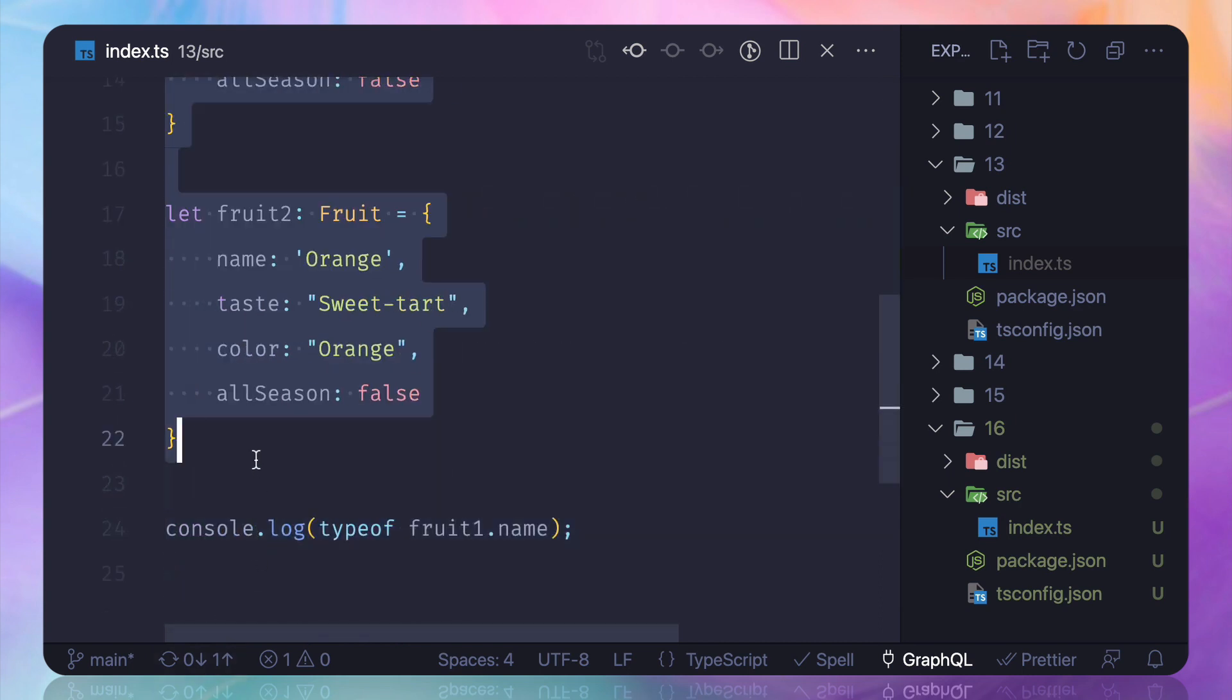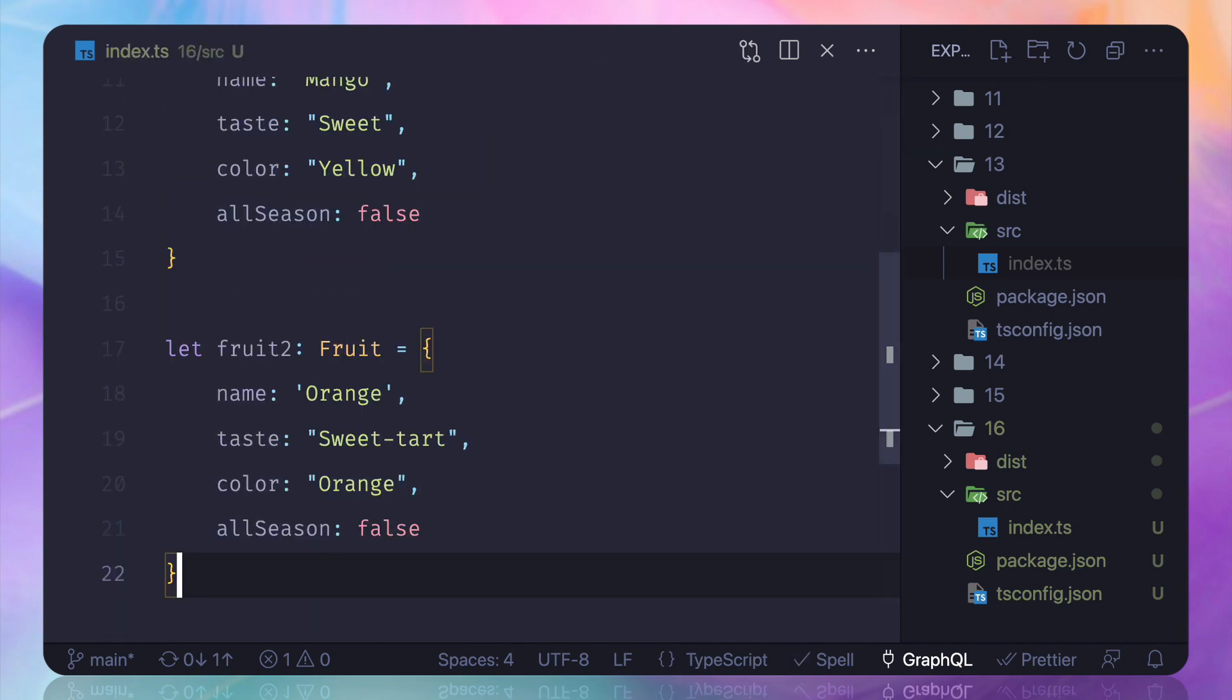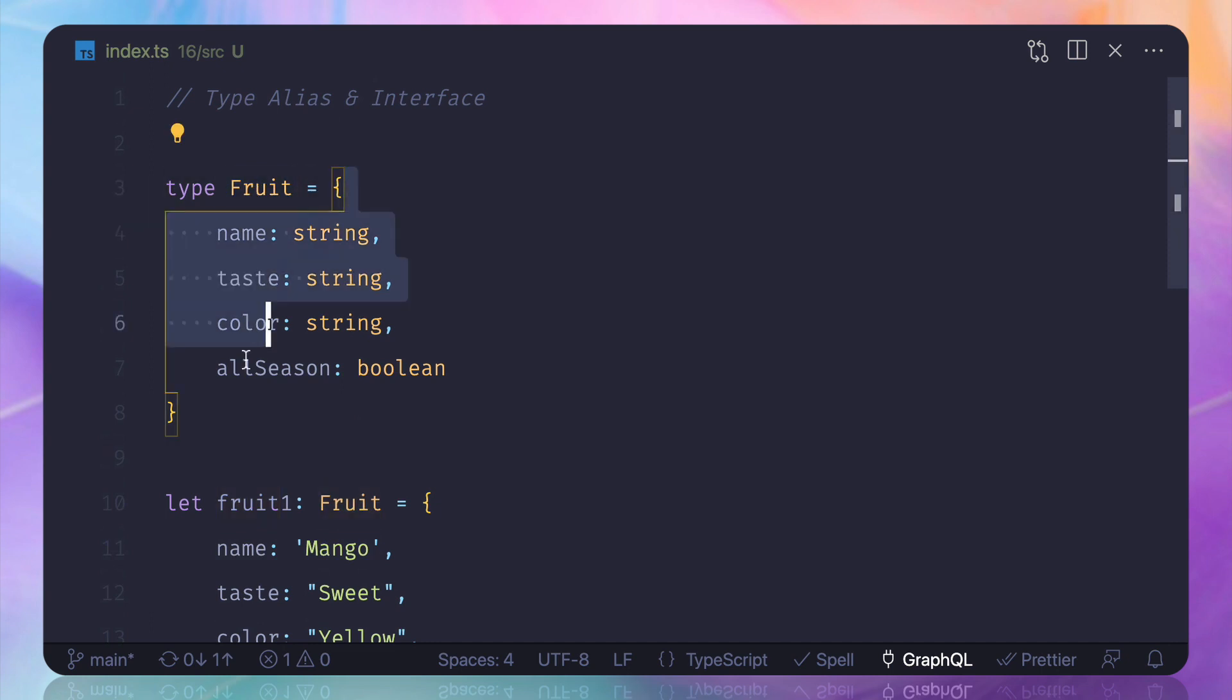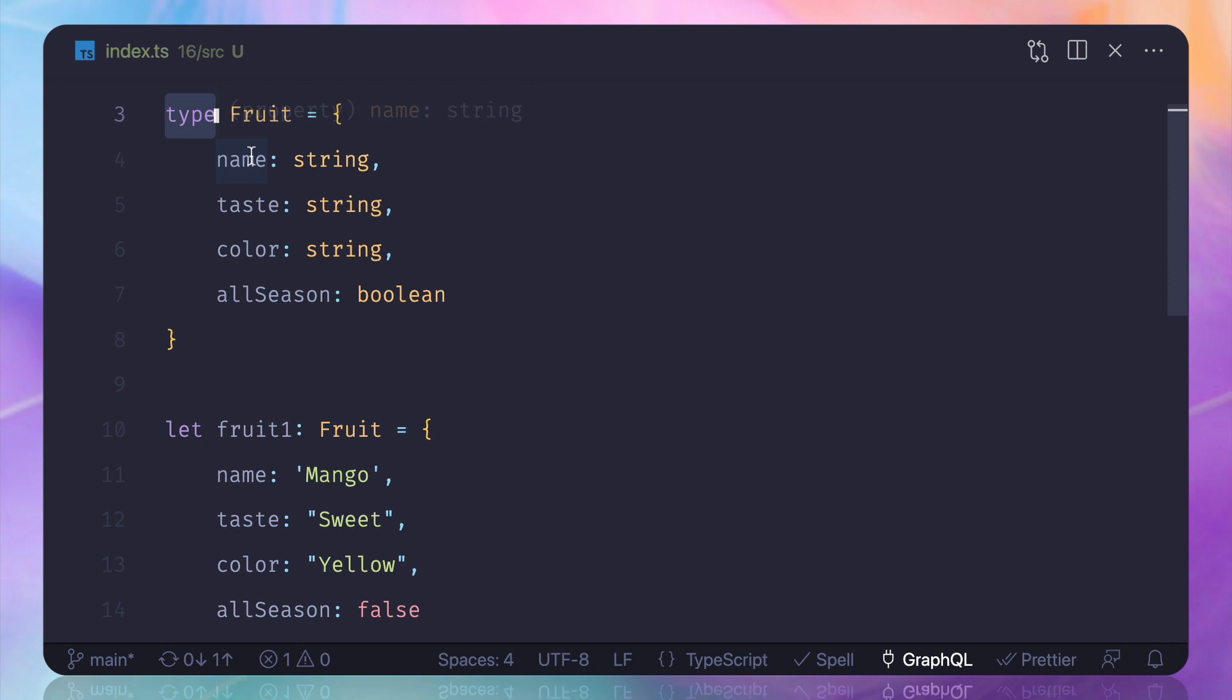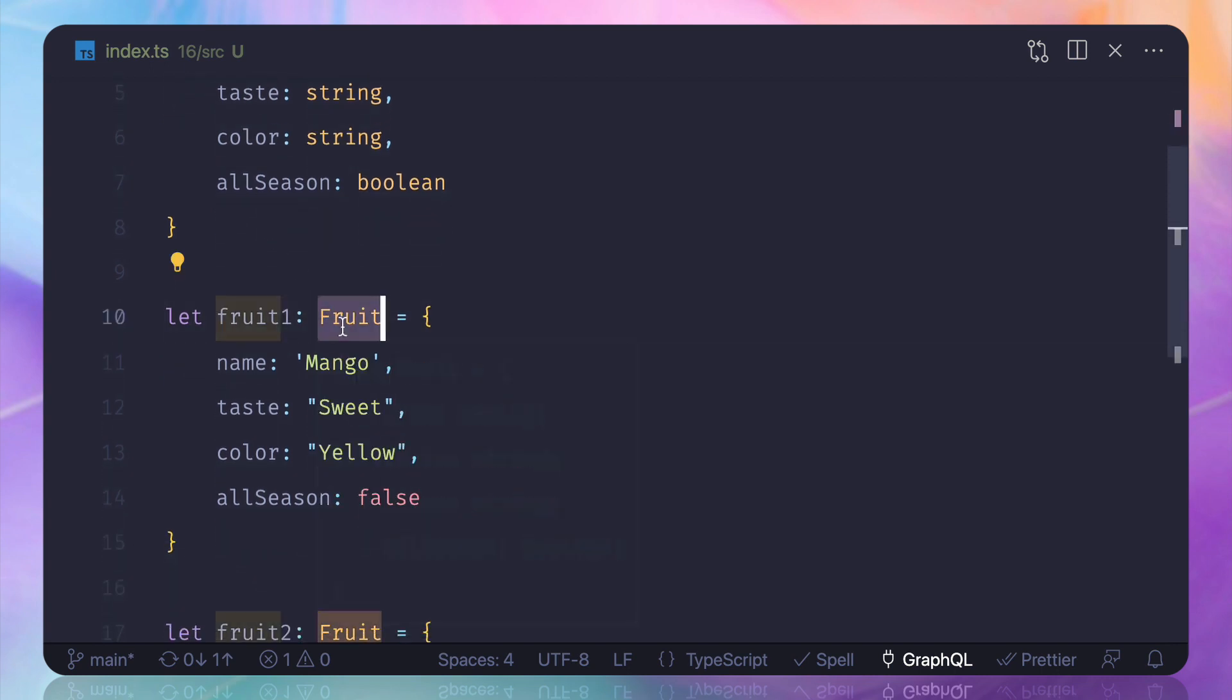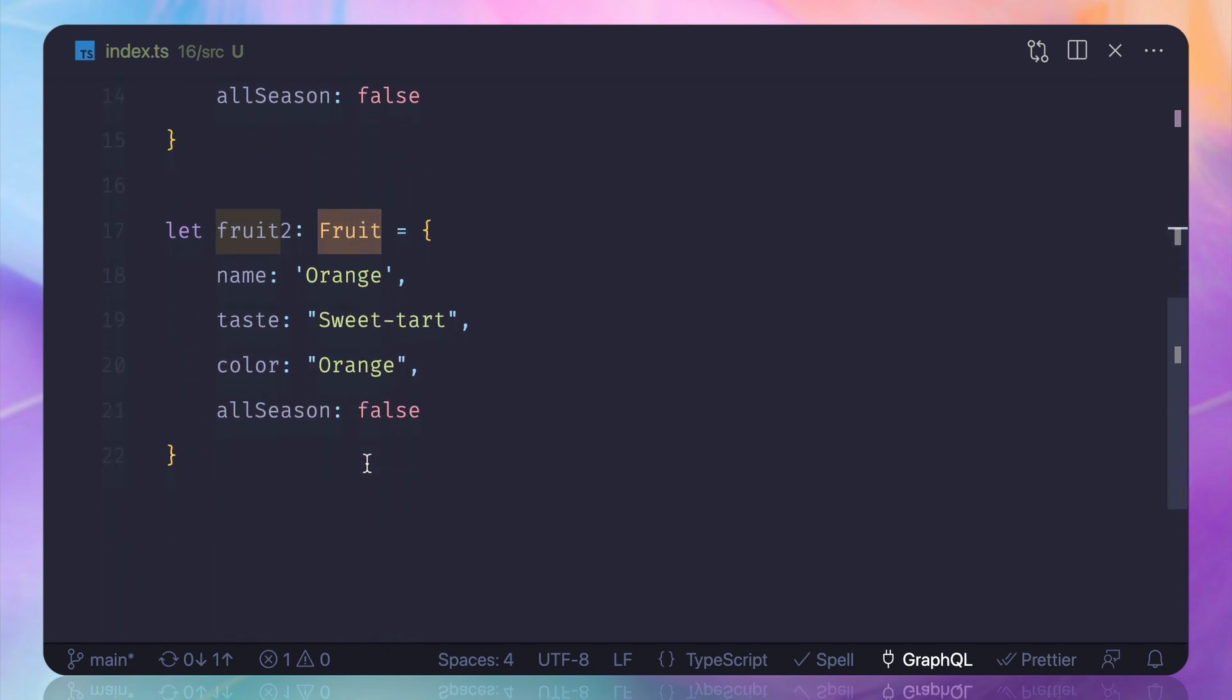So why not let's copy all these from here and paste it inside this. We have a fruit type which is an object, and here this type which is a fruit type we are giving here in the fruit one and in the fruit two.